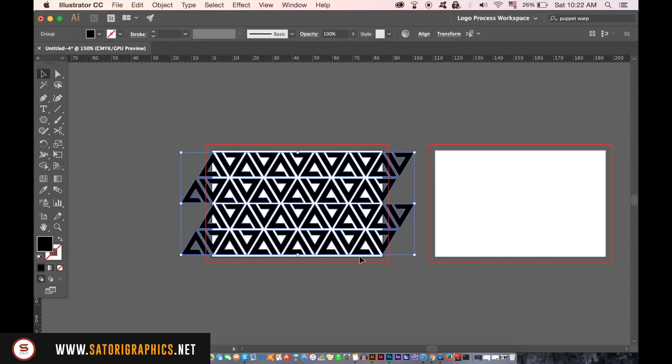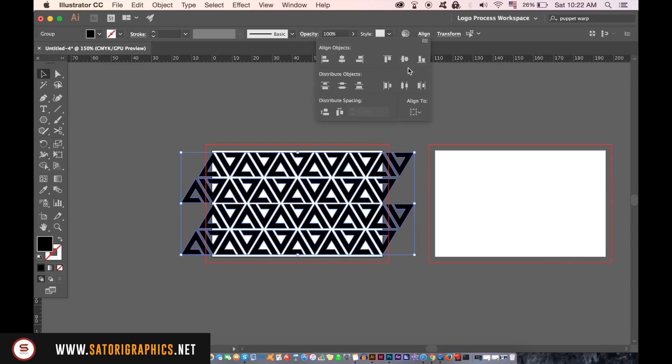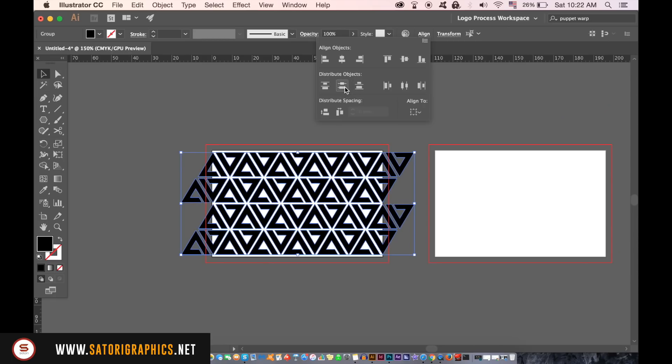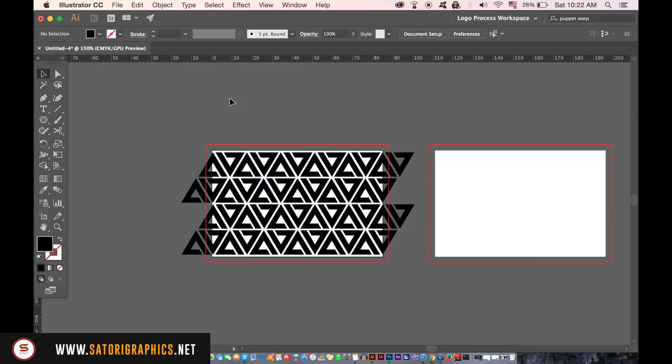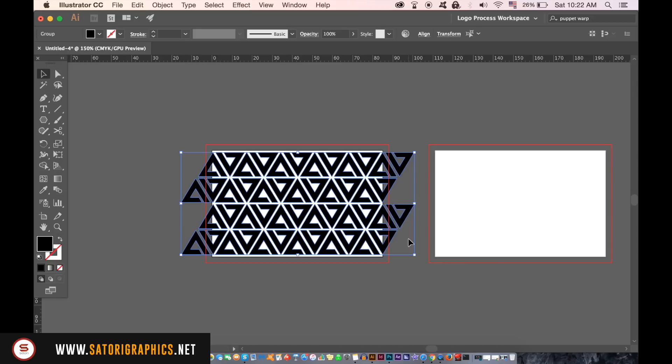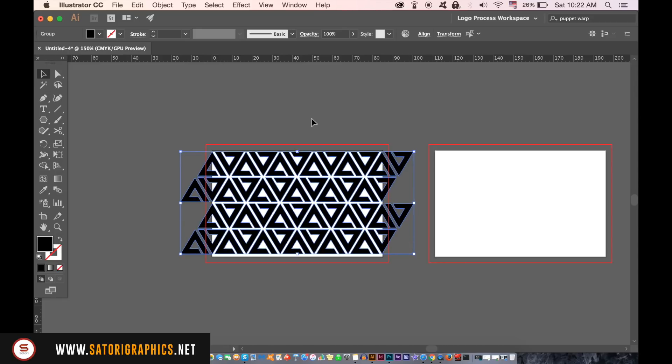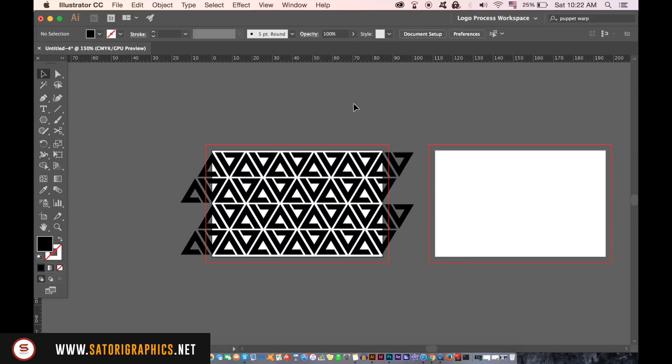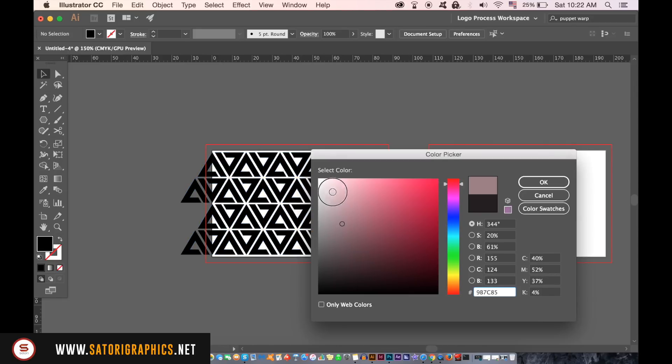You can make sure everything is equally spaced apart by using this option in the align window. Using a white fill and then the rectangle tool make a shape over the entire canvas up until the bleed and then send it to the back. You can then lock this down so it doesn't move around throughout this business card tutorial.